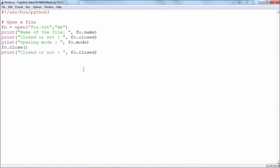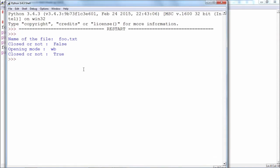So it's fairly straightforward code. Let us see that.